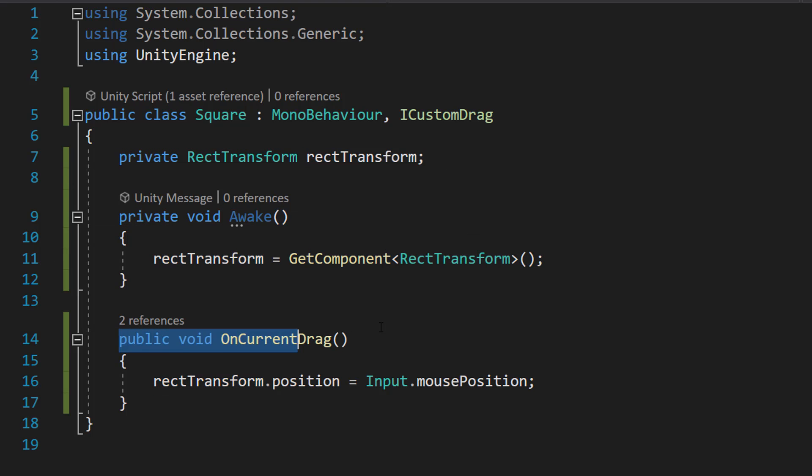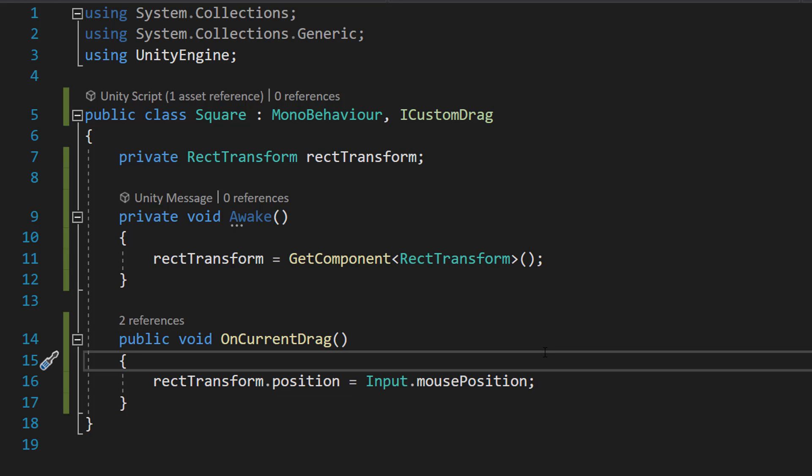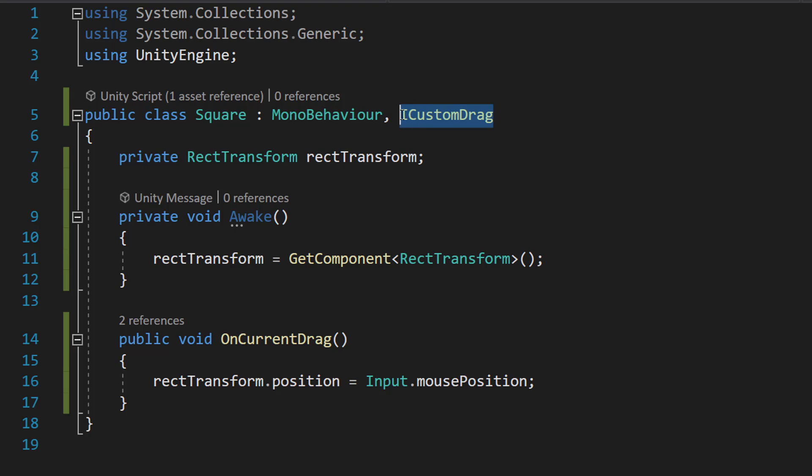Then we're going to do public void OnCurrentDrag, rectTransform.position = Input.mousePosition. So we're going to set the position of our square to be the same position as our mouse. And it's the function that we made in our ICustomDrag interface.